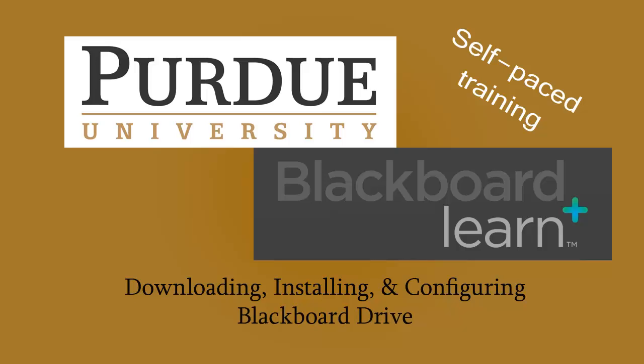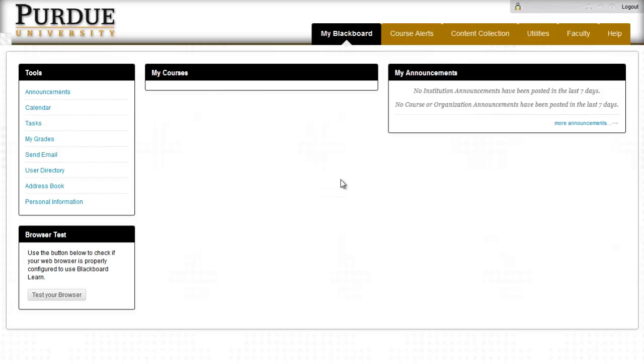Hello and welcome to downloading, installing, and configuring Blackboard Drive. First, locate the Utilities tab in the top right of Blackboard Learn.